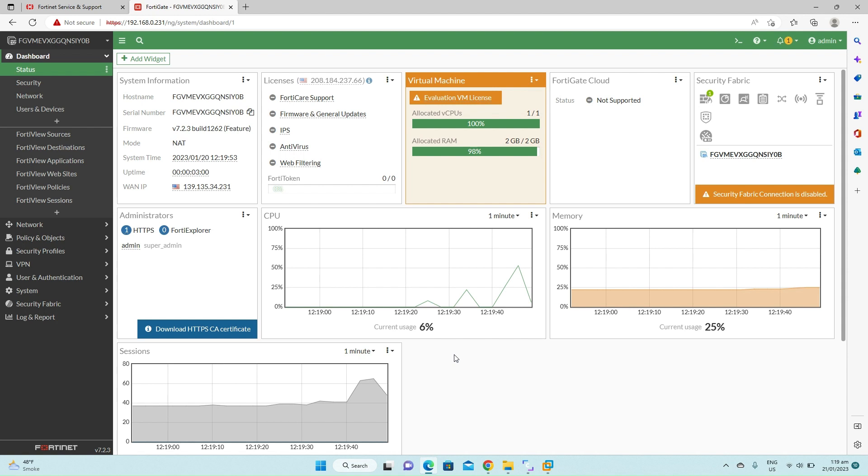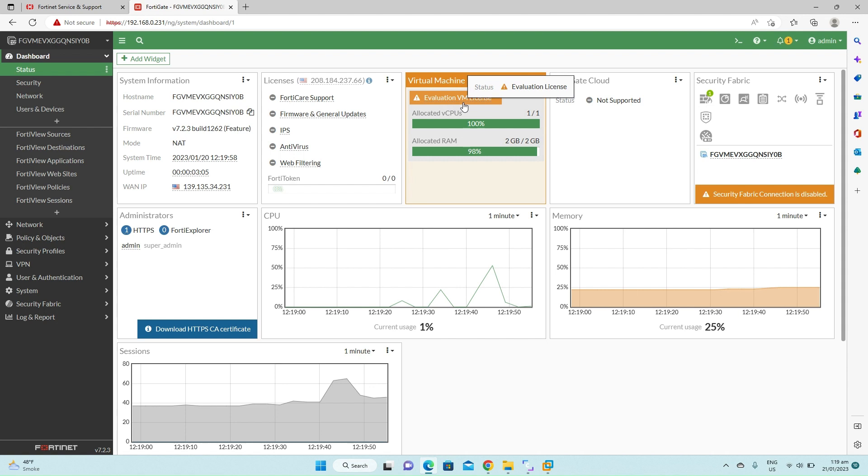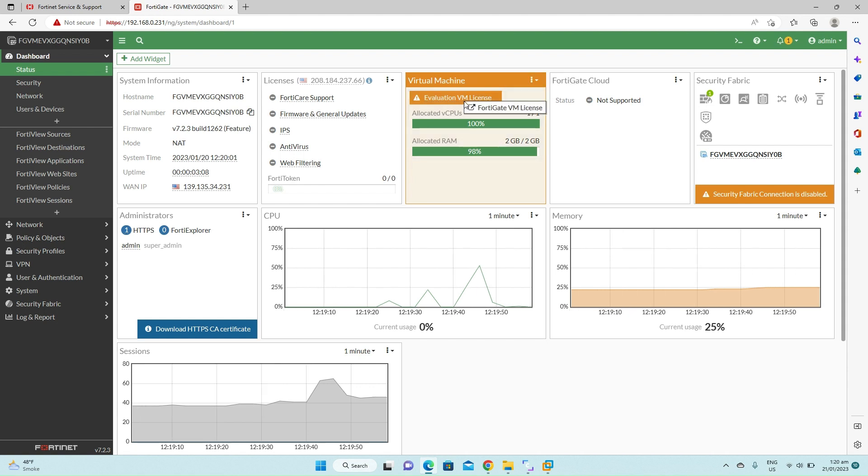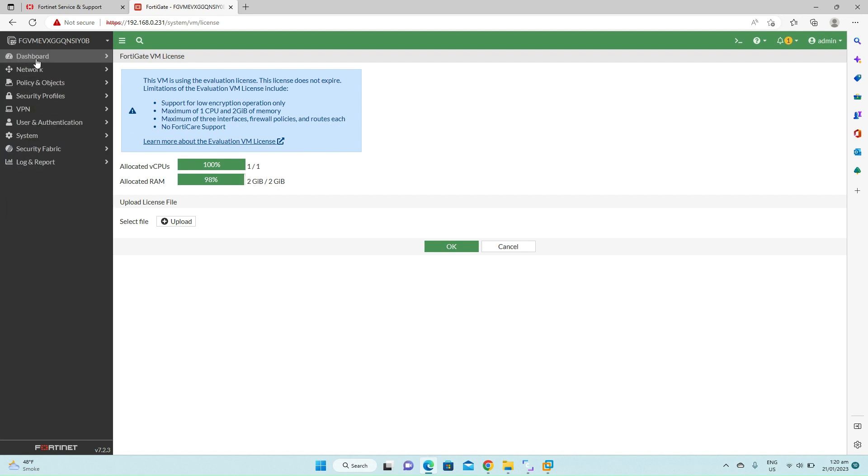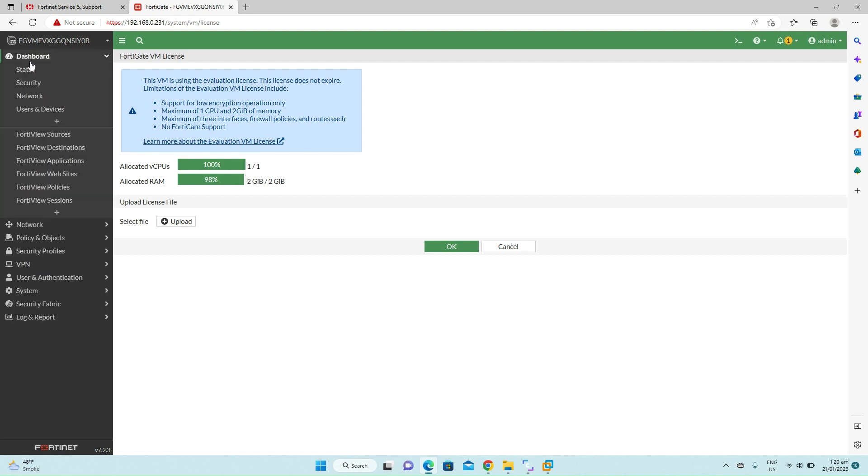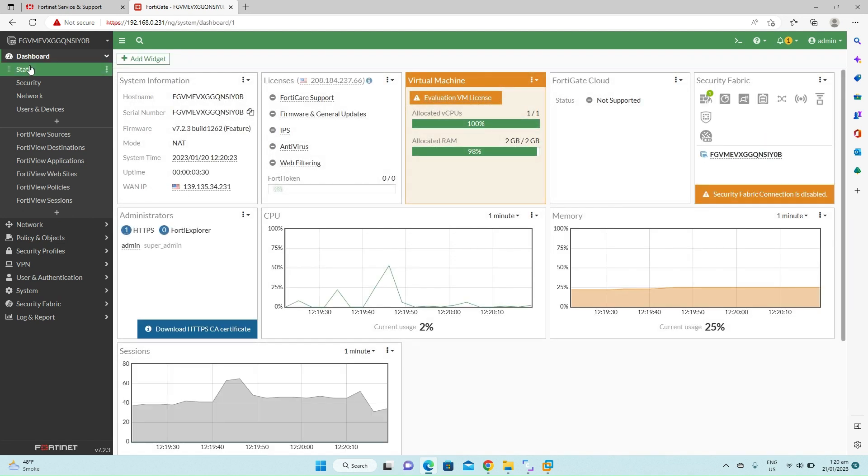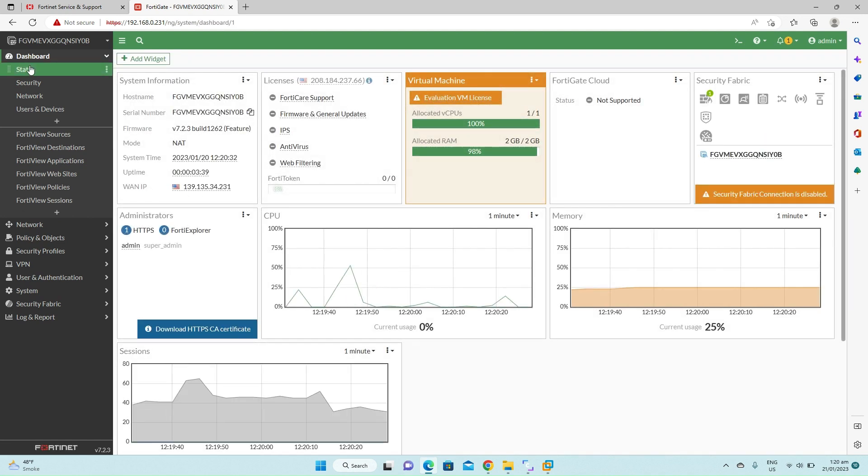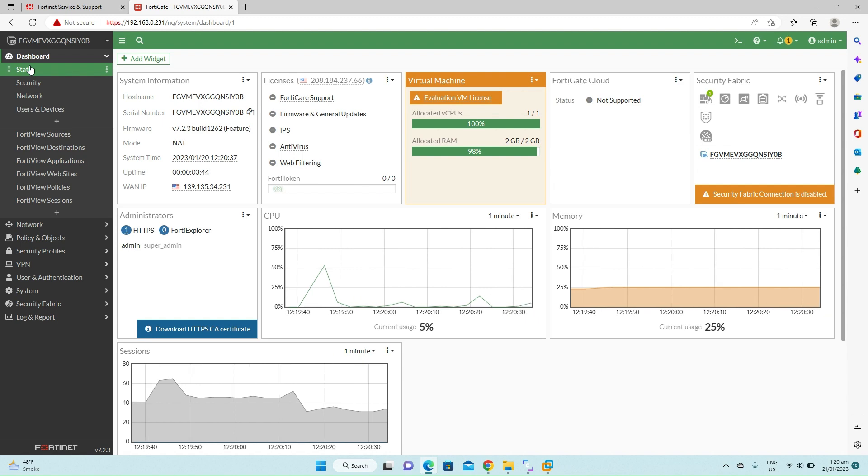Now the FortiGate firewall has been installed. As you can see, this is the evaluation VM license. If you click on it, it will give you further detail of the evaluation license where you have only one CPU, one virtual CPU, and you have 2 GB allocated RAM. Click on dashboard again. We will do the rest of the configuration in the next video. Till then, take care and bye bye.